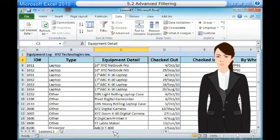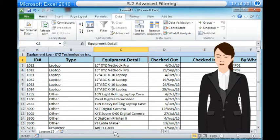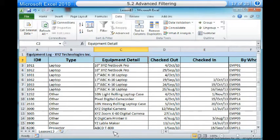To use advanced text filters. Advanced text filters can be used to display more specific information, such as cells that contain a certain number of characters or data that does not contain a word you specify. In this example, we will use advanced text filters to hide any equipment that is related to cameras, including digital cameras, camcorders and more. One, from the Data tab, click the Filter command. Two, click the drop-down arrow in the column of text that you would like to filter.